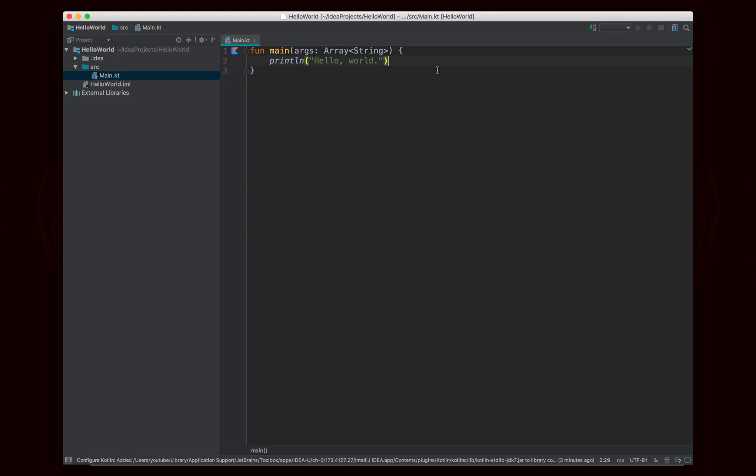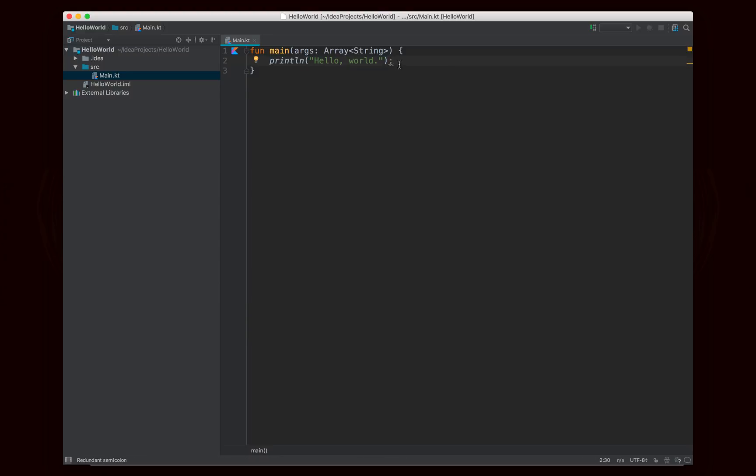And you'll also notice that I don't need to put a semicolon. Semicolons are not required in Kotlin unless you're having more than one statement on the same line, which you really don't want to do. You can put a semicolon if you want, but it is going to tell you that you should get rid of it because there's no need for it.